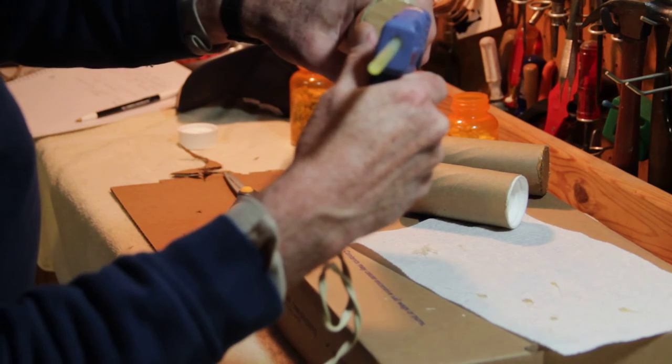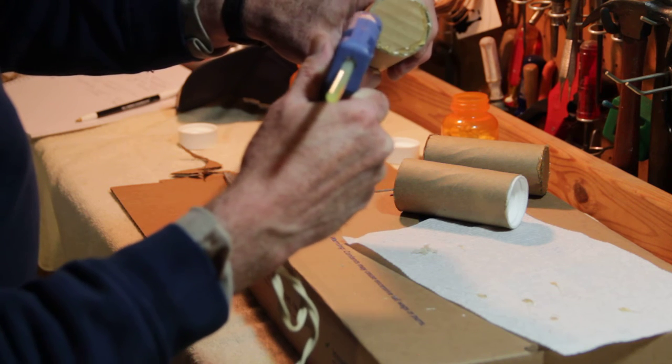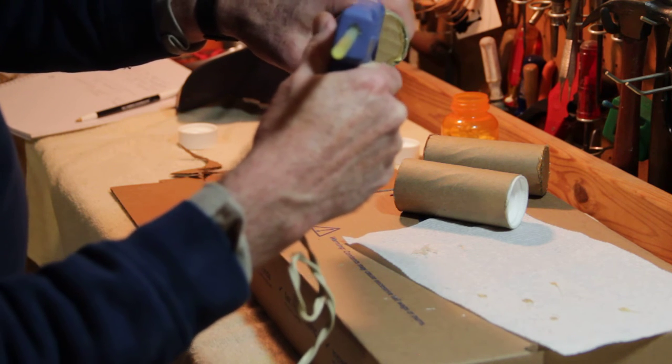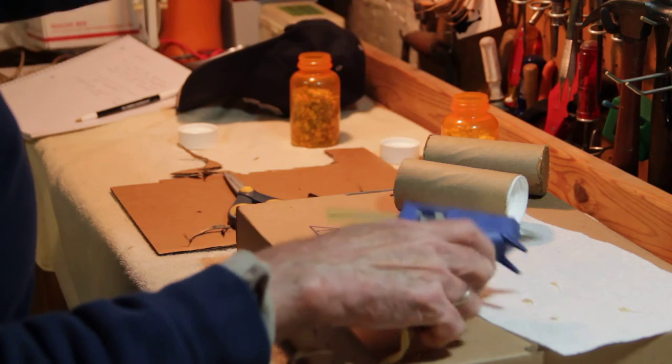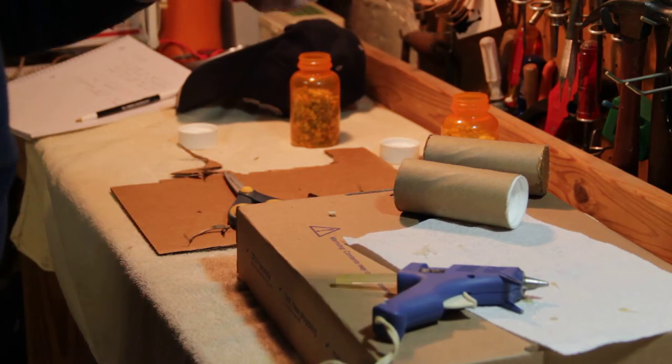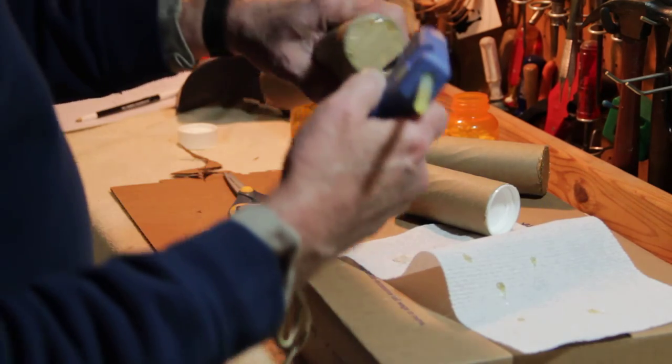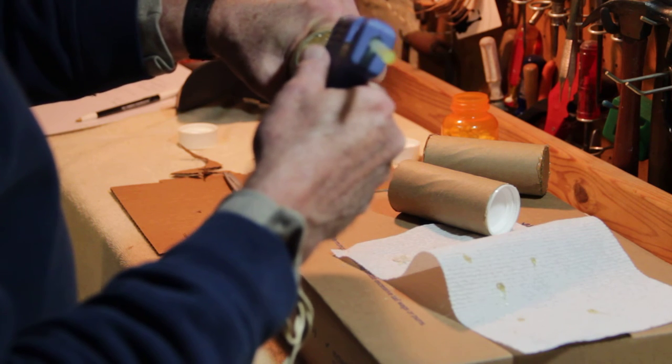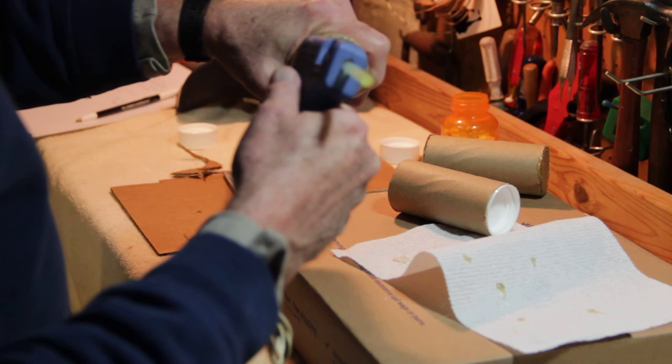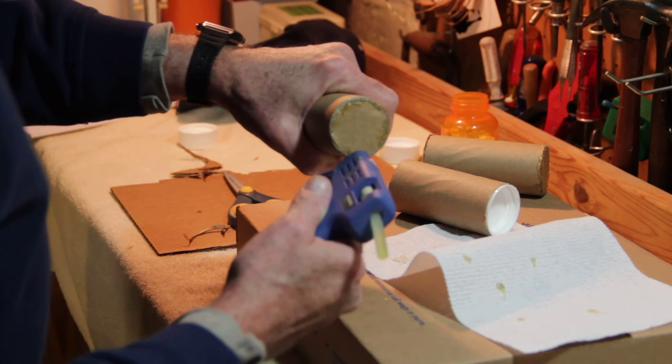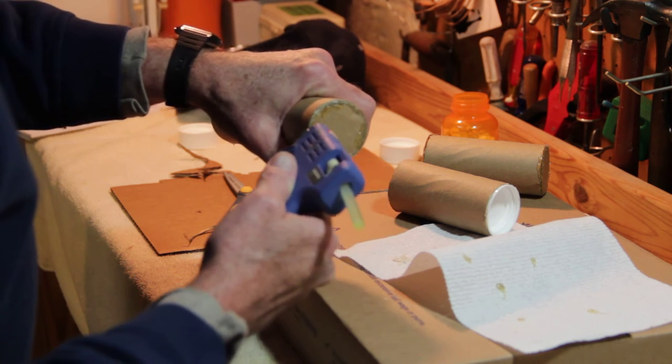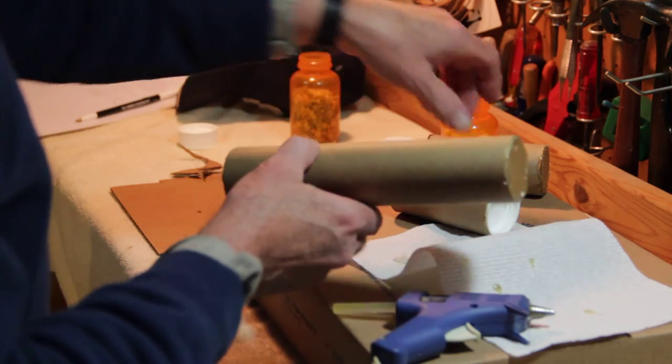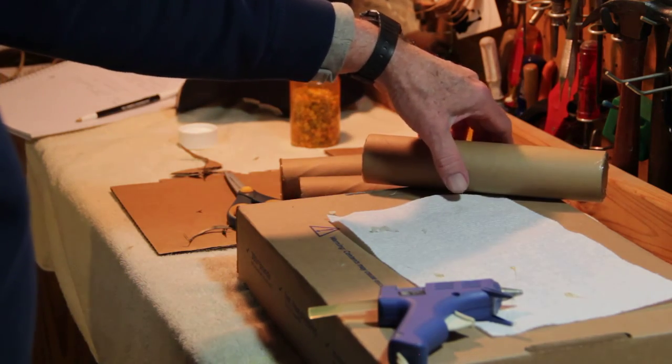We'll go back to the original. Get all these places that didn't get sealed the first time. Let that dry a minute. Okay, so let's seal up the rest of this. Of course, we'll have to let this dry for a little bit and see how it sounds.